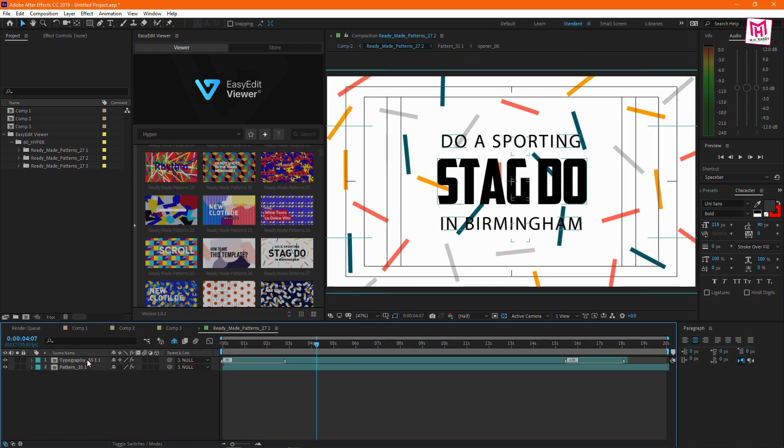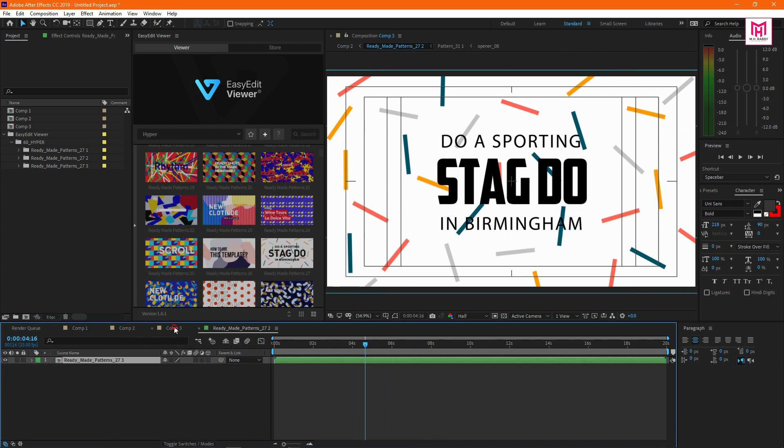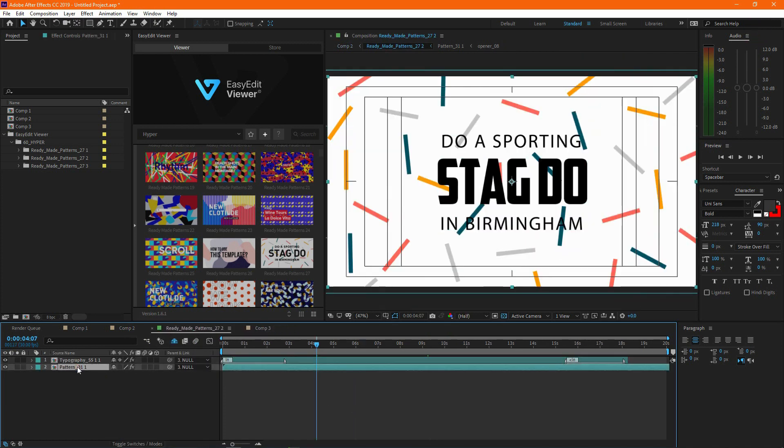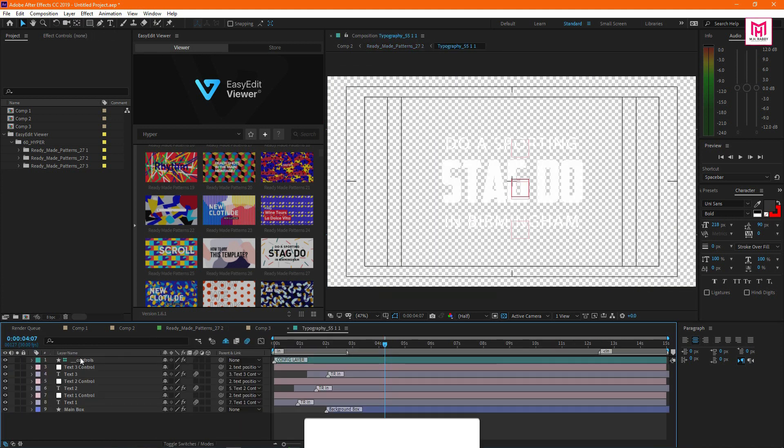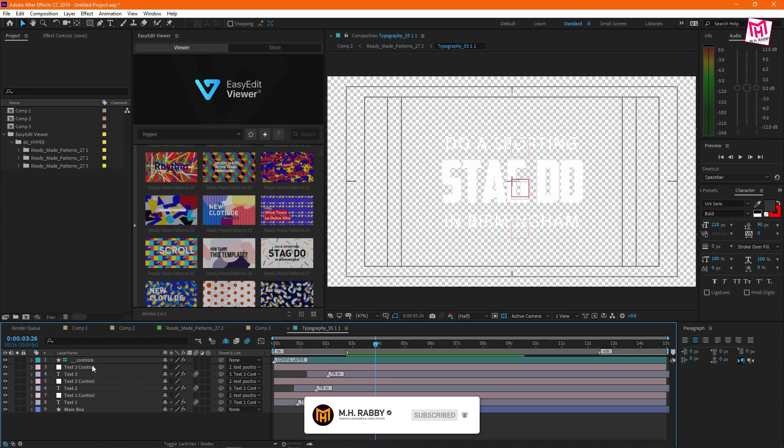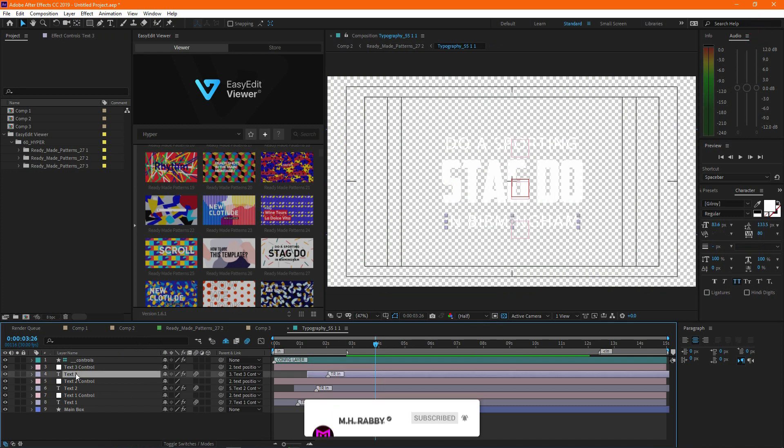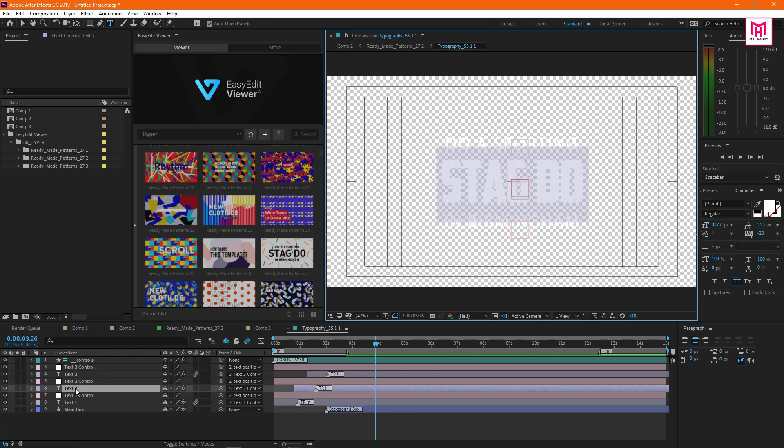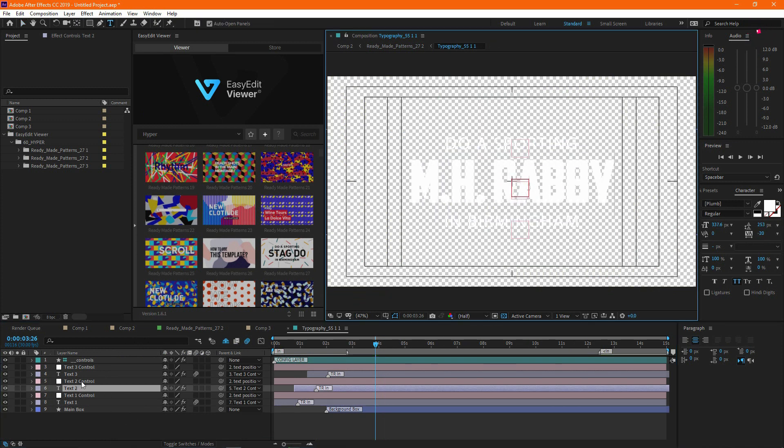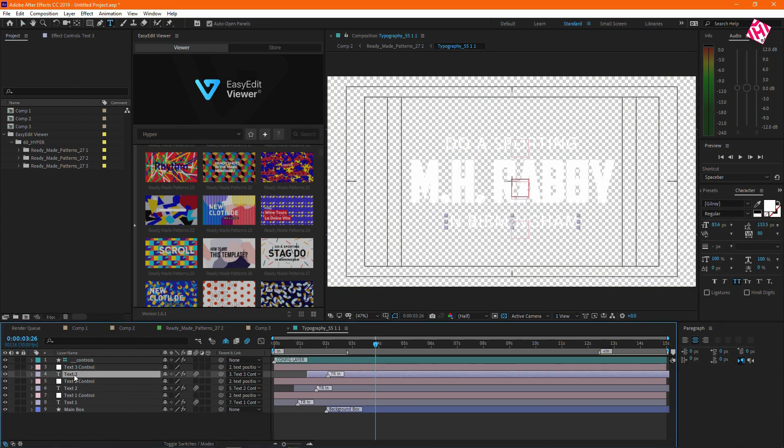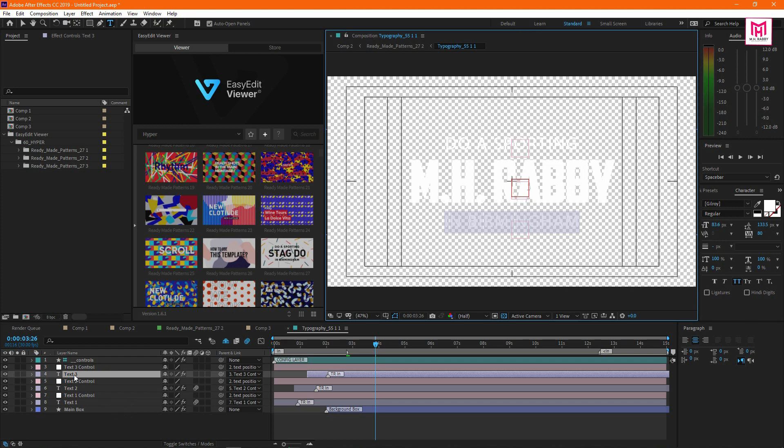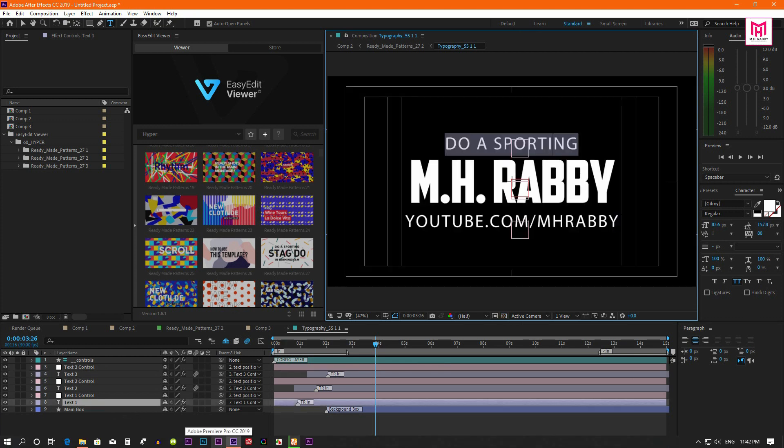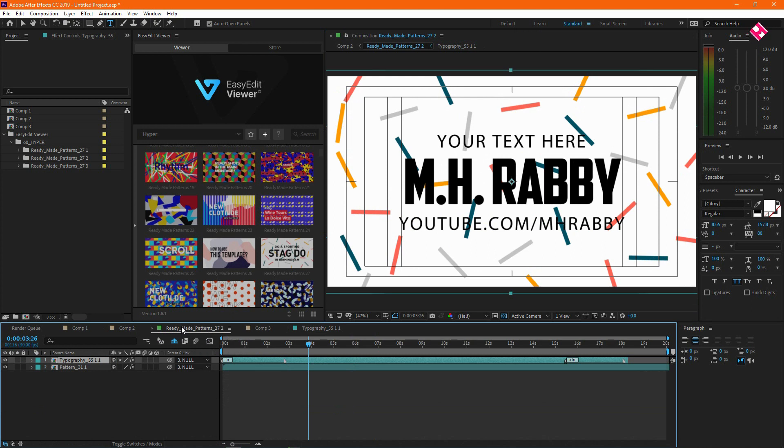Now double click on the composition. Then go to the typography composition. Here you can edit the text as you like. Now go to the main composition to see the result.